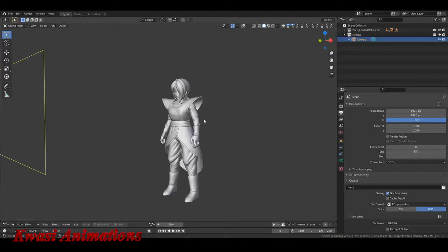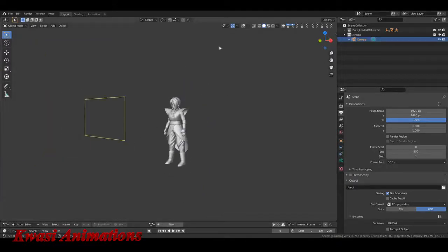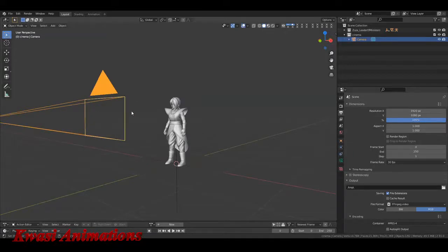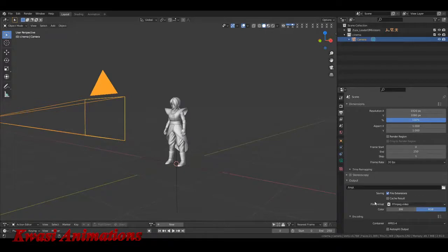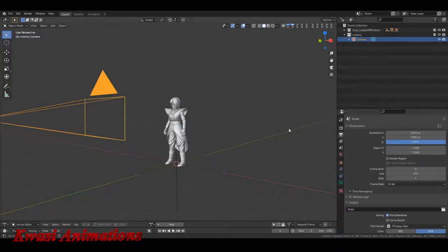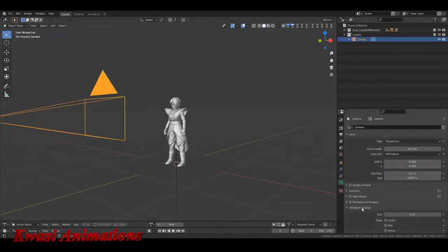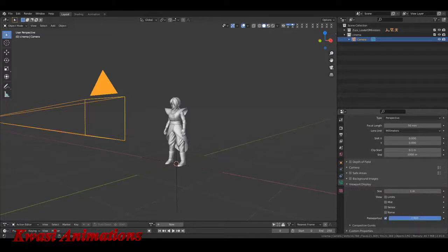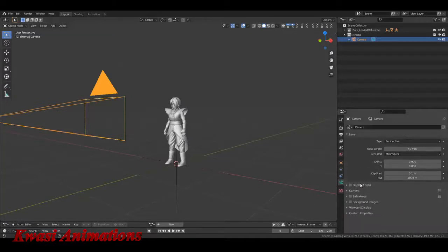Alright, let me stop rambling. We have a camera in the scene and I don't have my overlay on. I have my render settings at 100 right now. Everything is defaulted because I'm gonna show you how to do a default scene. We'll go to our camera settings, go to viewport display, take our passepartout to zero — I mean go to one.